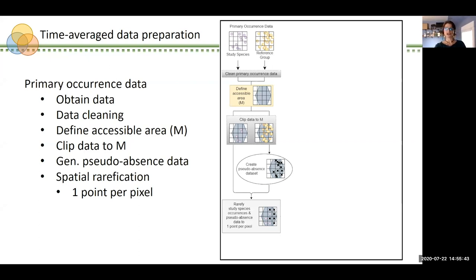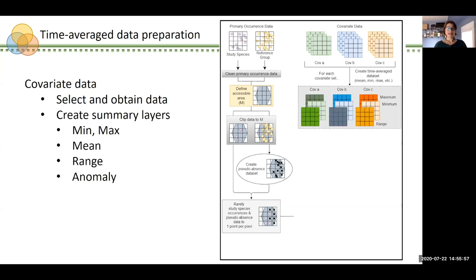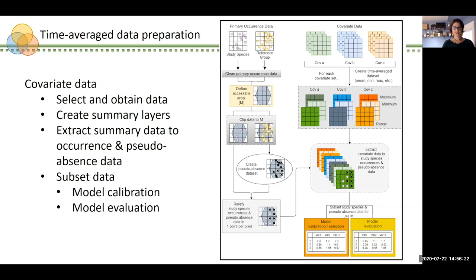With our occurrence data cleaned and our pseudo-absence data set generated, we turn to covariate data. After carefully selecting which environmental covariates are relevant to our study species, we must access the data and standardize them to the desired spatial resolution. The data are then processed to generate summary climate layers for the full breadth of the study period — minimum, maximum, mean, and range are fairly standard, but these are by no means the only options. Those summary covariate data are then extracted to the study species occurrences and pseudo-absence data so that each data point is associated with a single summary value per covariate. And finally, the study species occurrences and pseudo-absence data are randomly subset into two sets — one for model fitting and the other set aside for final model evaluation.